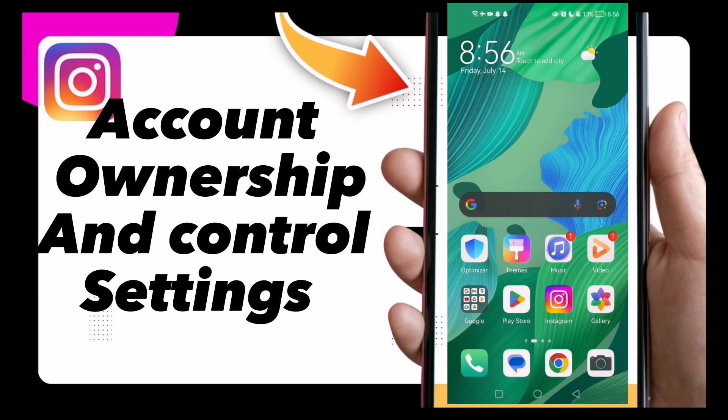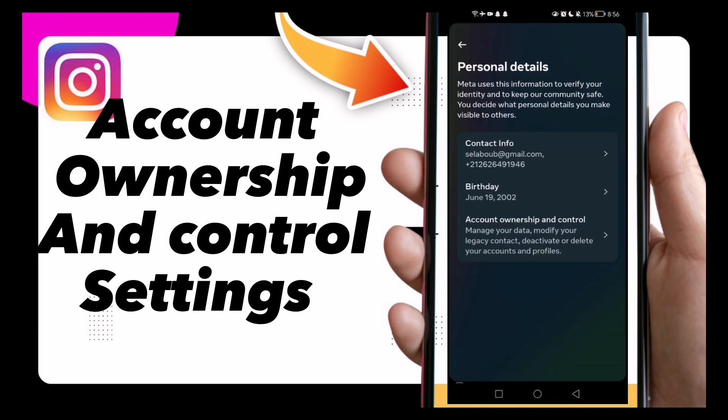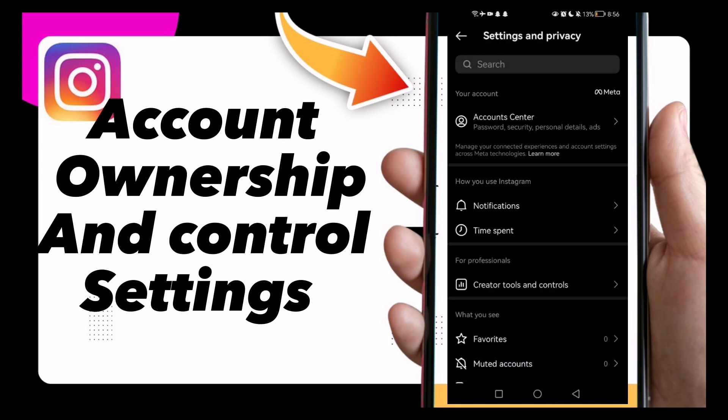How to find account ownership and control settings on your accounts on Instagram, easy and quick. Hello guys, in today's video I'm gonna show you how to find account ownership and control settings easy and quick.